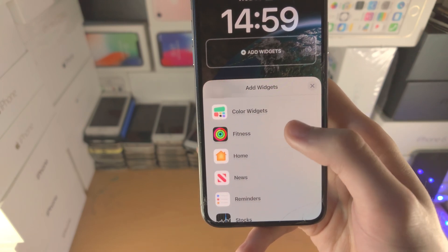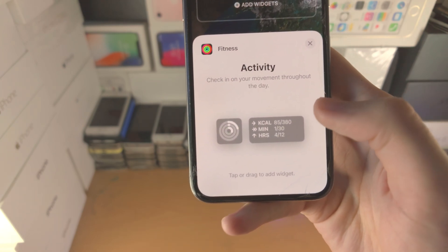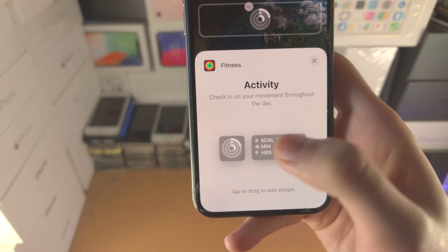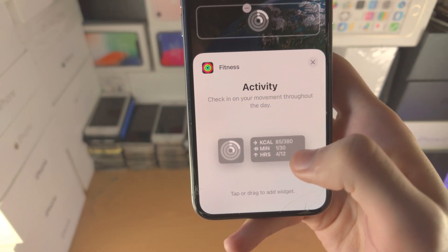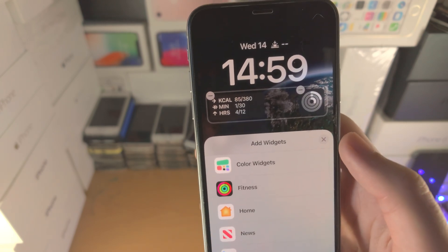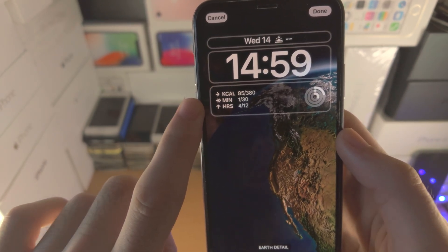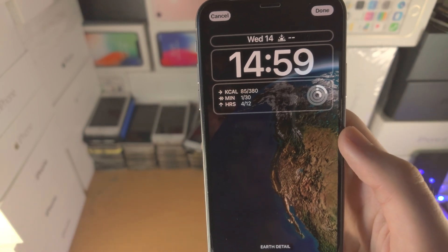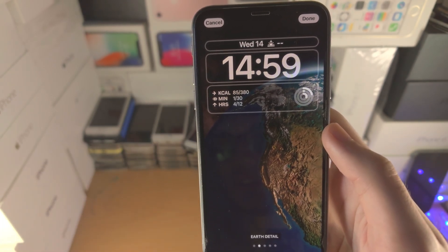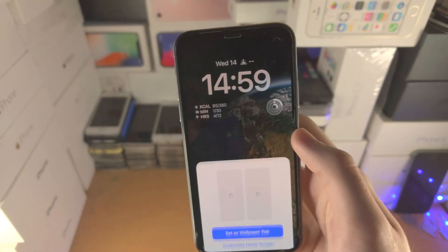Scroll all the way down, tap on Fitness, and you can see the activity rings here. There's also a more detailed activity chart which shows your calories, the goal, the amount of minutes exercised, and the amount of stand-up hours as well. Once everything looks good, just tap Done.